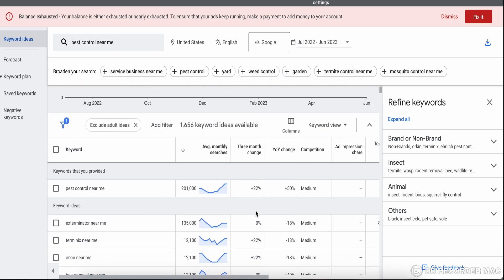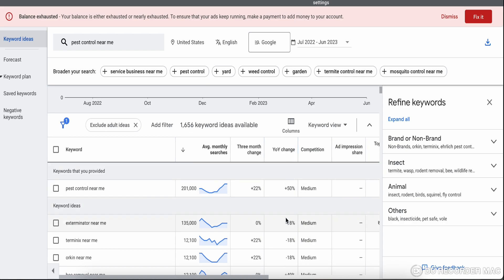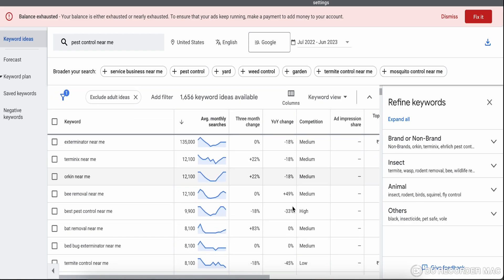Similarly, the year-over-year column compares the current month's data with the same month from the previous year. For example, if you're searching in July 2023, it will compare with July 2022 for the same keyword. You can see values like plus 50% or minus 18%, and you can plan accordingly.